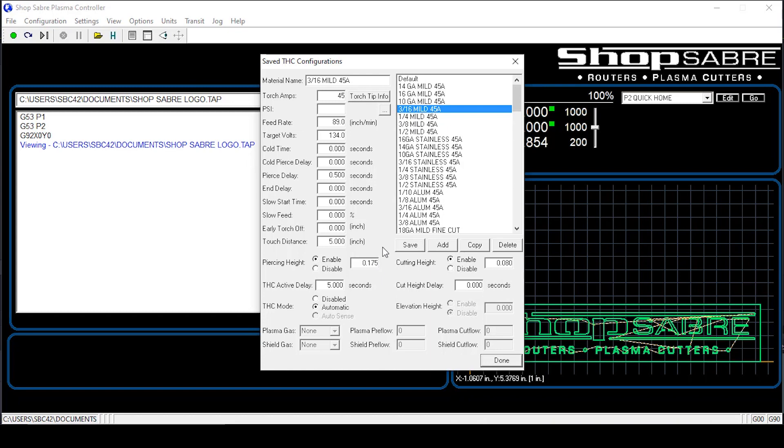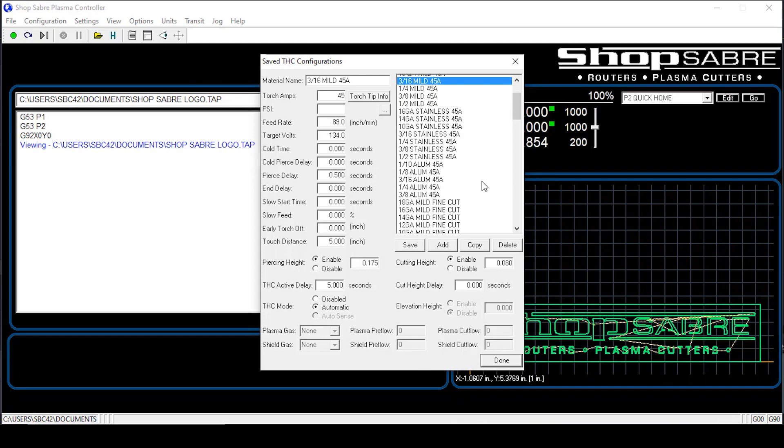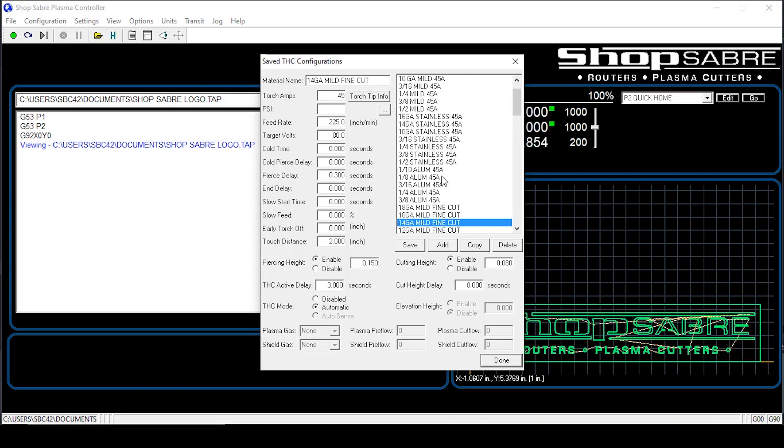Now we need to go ahead and select that material. We're going to use a fine cut consumable and we're going to use 14 gauge mild steel. So we're going to scroll down with the mouse wheel and there we have it, 14 gauge mild steel fine cut. We're going to go ahead and select that. Now you notice all the settings changed in here. Those are the baseline factory settings for fine cut consumables for 14 gauge mild steel. That being said, you may have to tweak this just a little bit to get it in to get a perfect part. So these are basic settings.